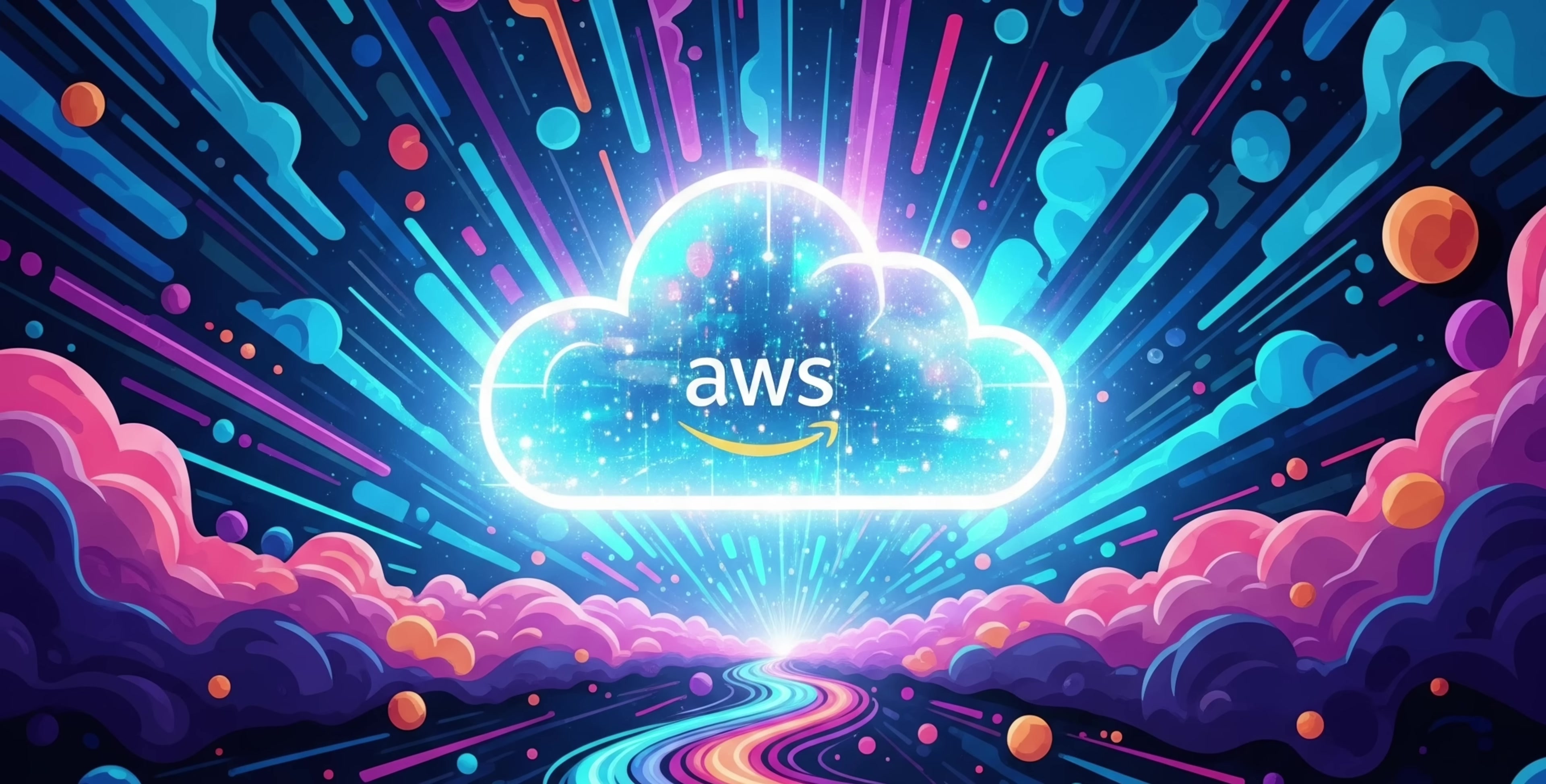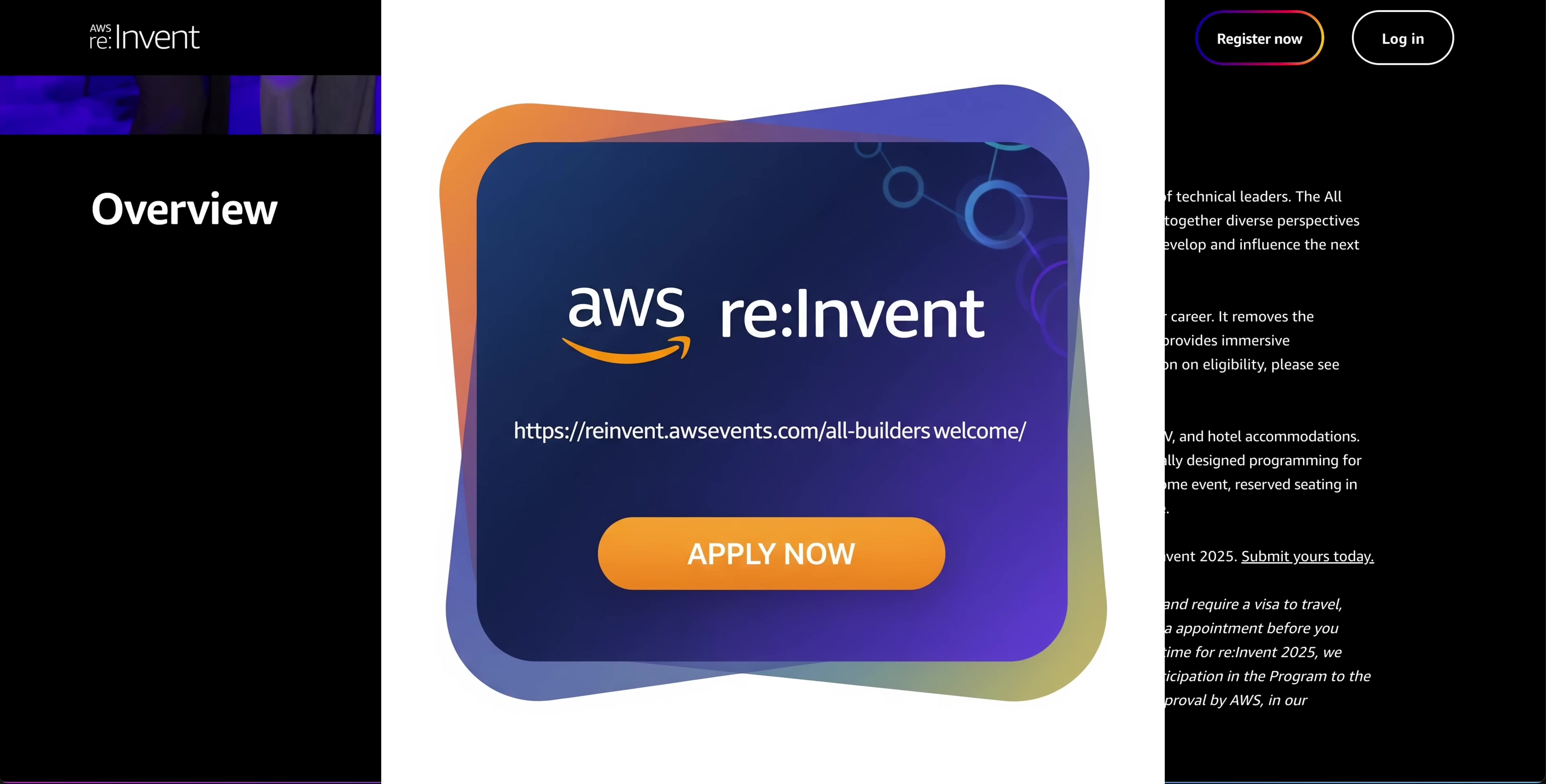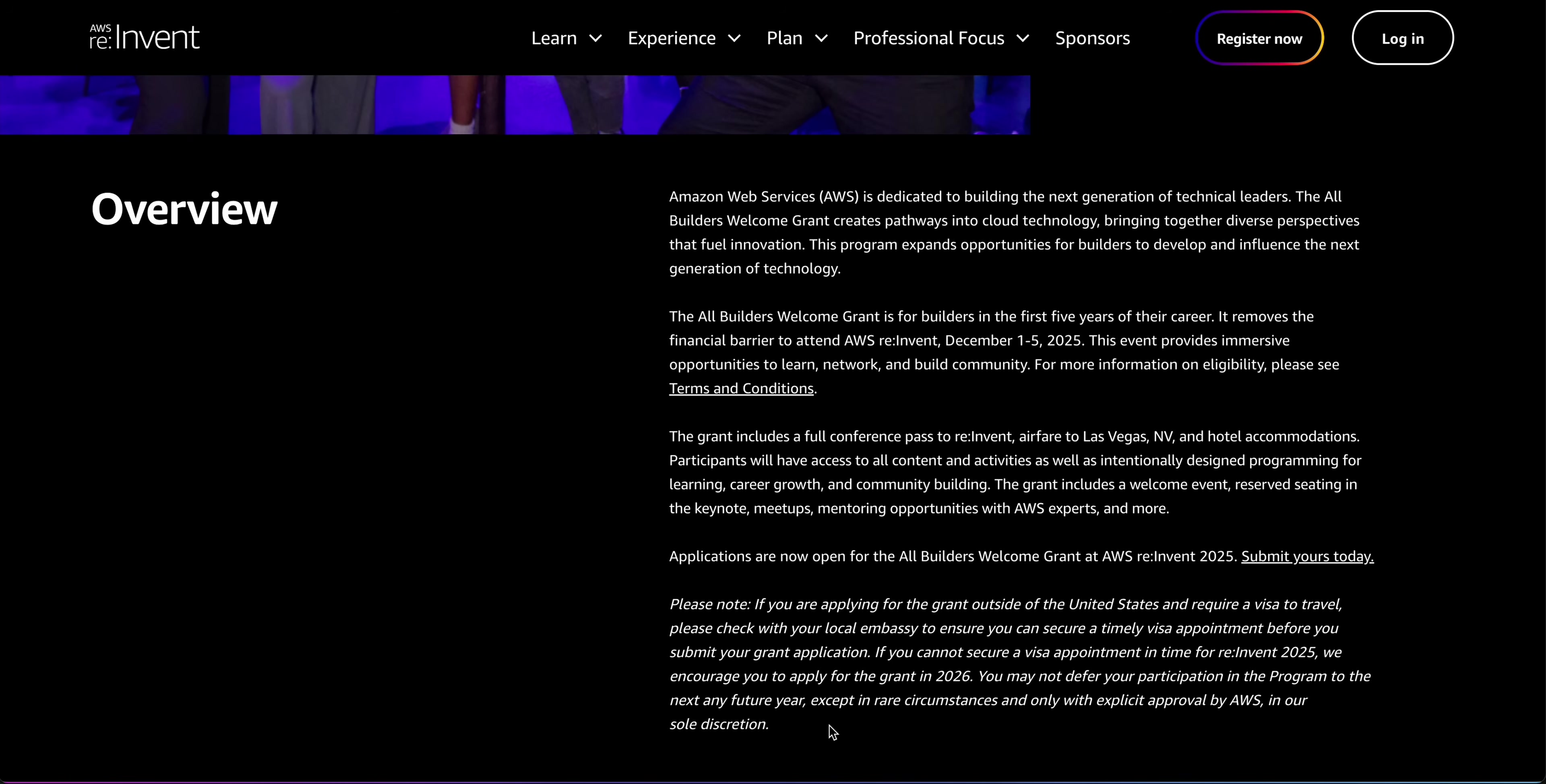It's about building a stronger, more inclusive cloud community where everyone has a voice and every idea has the potential to spark change. The applications for the All Builders Welcome Grant are now open. This is your moment. Don't let anything hold you back from experiencing AWS reInvent 2025.